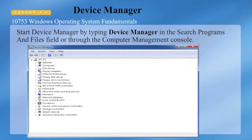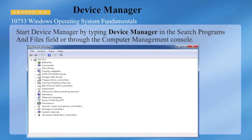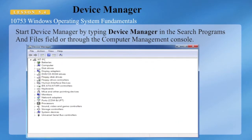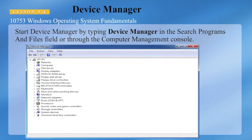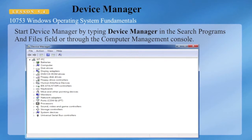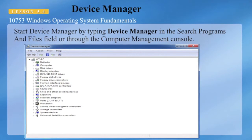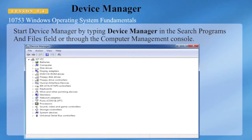Device Manager can be accessed through the Computer Management Console. You can get there by right-clicking on Computer and choosing Manage.